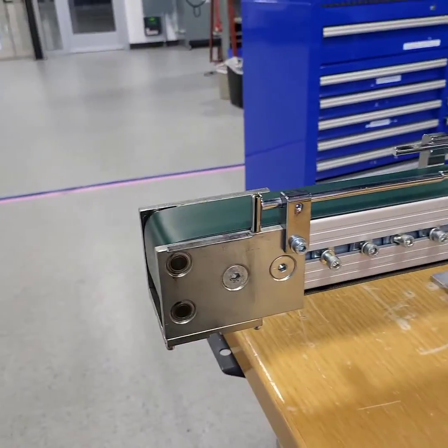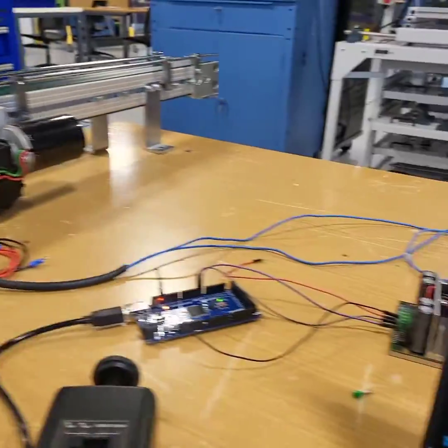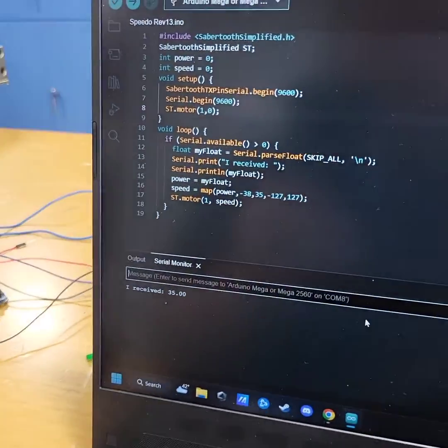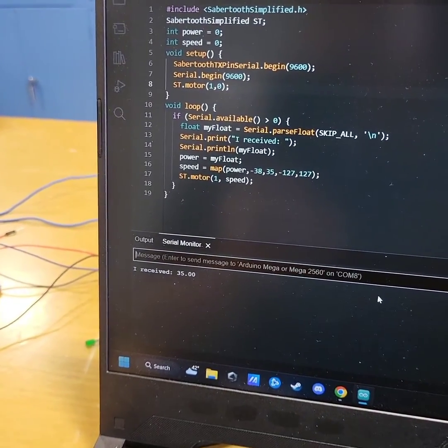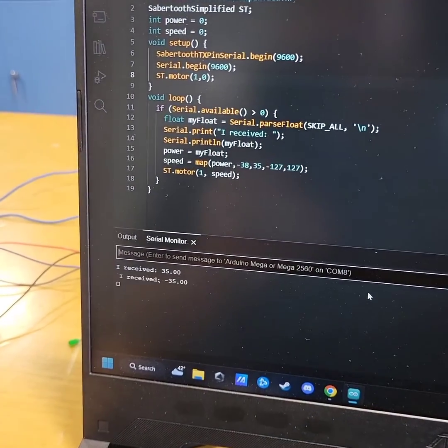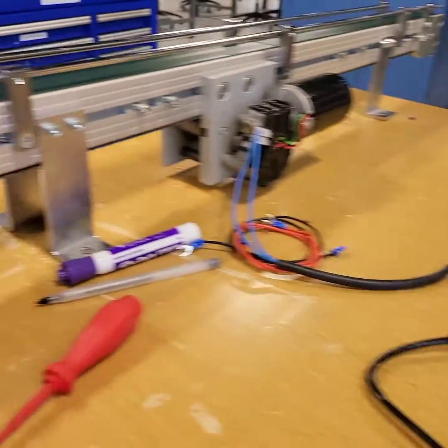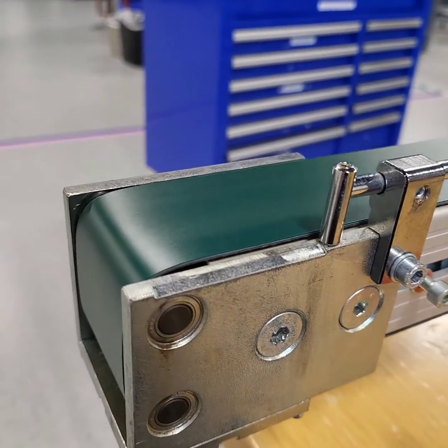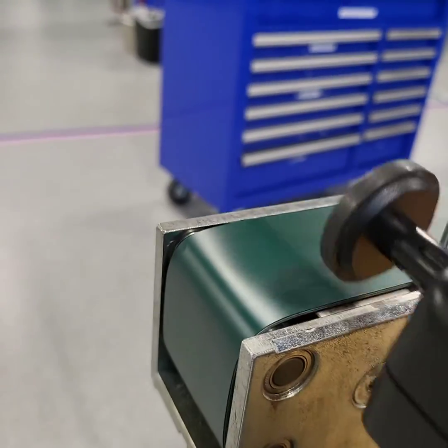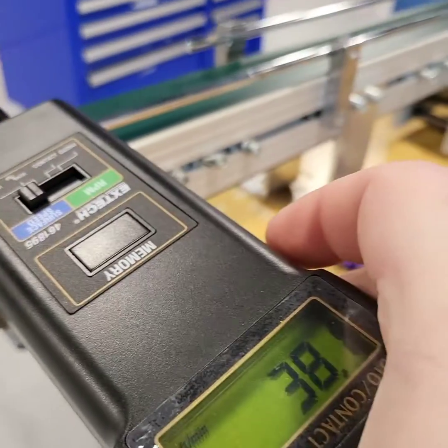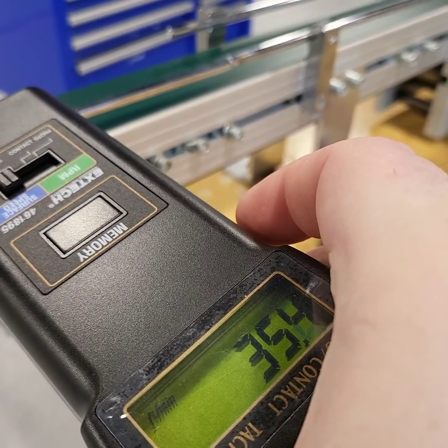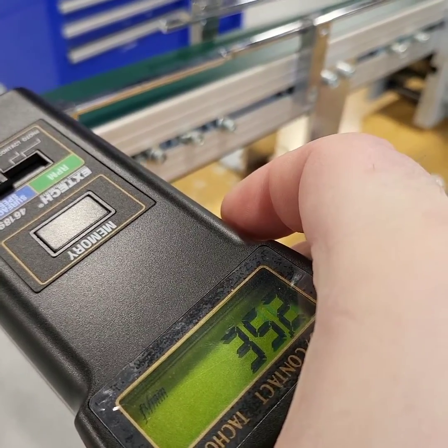Now just to show you that it works in both directions, we will also do a negative 35. As you can see, we got a negative 35, and the belt is going in the opposite direction. Again, measuring, we're going about 35.